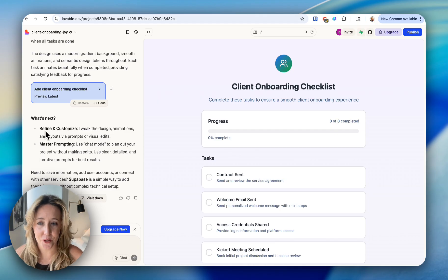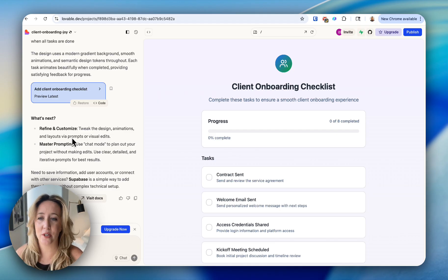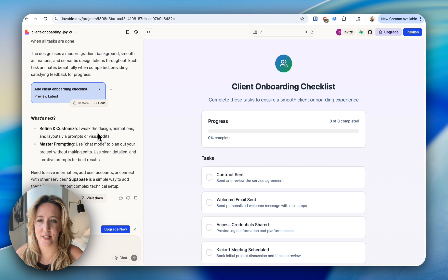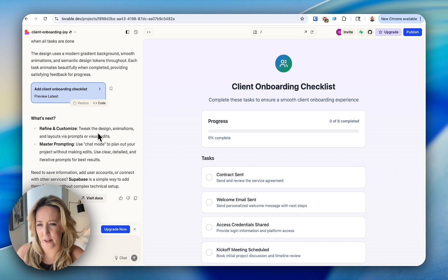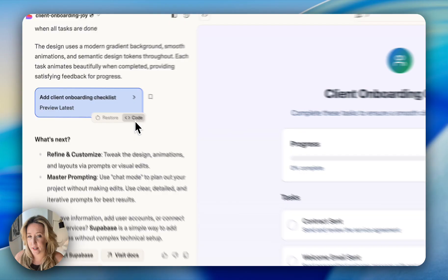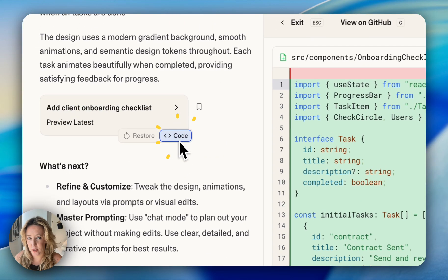First, it tells you that if you're not super happy with it, you can always refine and customize the design, the layout, the colors, et cetera. And second, which is if you want to see the code.